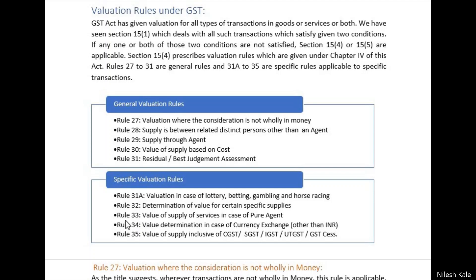Rule 33 is in case of pure agent, and Rule 34 is in case of currency exchange other than INR. If you are a multinational company making accounting entries involving currency exchange rates, Rule 34 covers how you consider that for GST. Rule 35 is applicable if you are making supplies that already include GST. These are specific rules given only for those specific transactions.